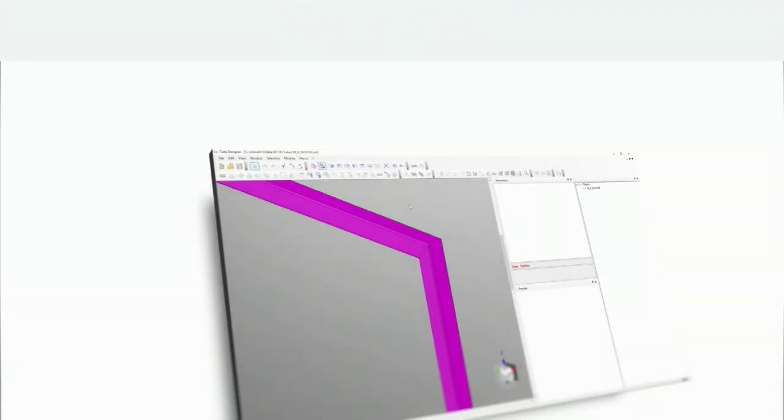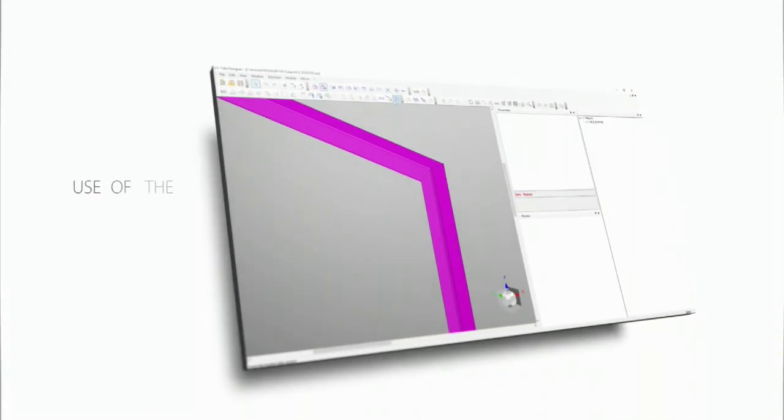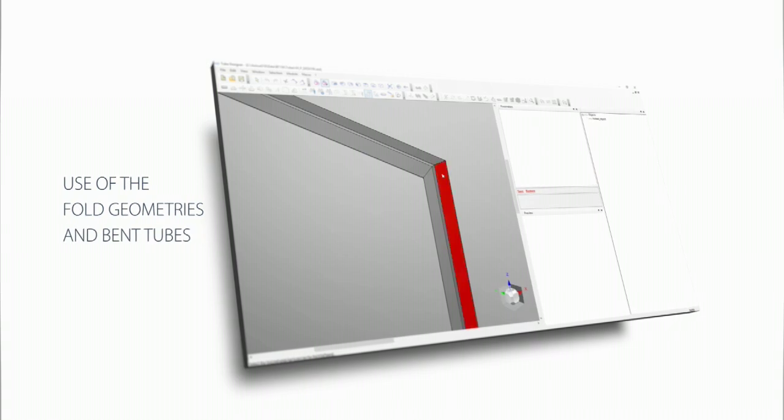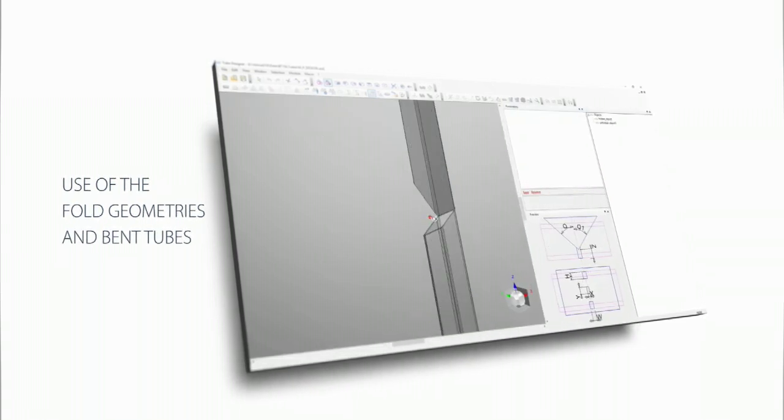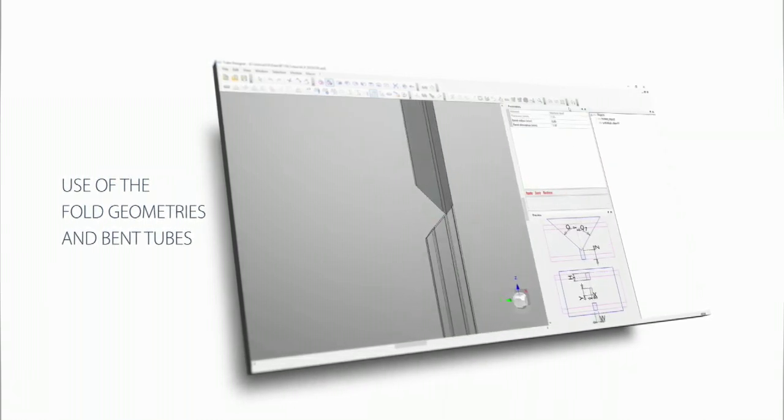Hi everyone, welcome to the TubeMaster video. This is Paolo. Today I'm going to show you how we can work with the full geometries on the tube. Are you ready? We can start.